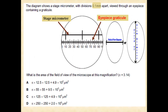Then this smallest unit of the eyepiece graticule we will multiply with the radius, and with the help of the formula — area is equal to π r² — we shall measure our answer.